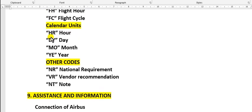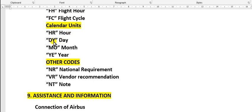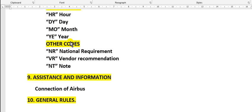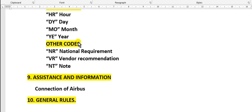Calendar units: HR means hour, not flight hours, this is calendar. DY means day, MO means month, YE means year. Other codes: NR.